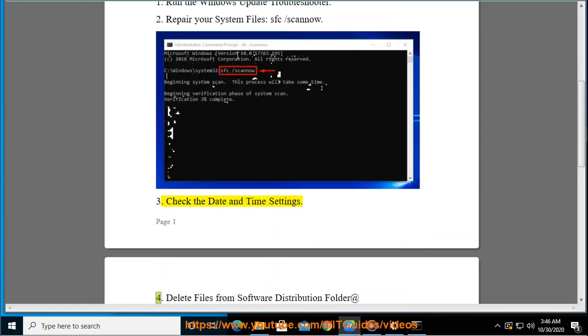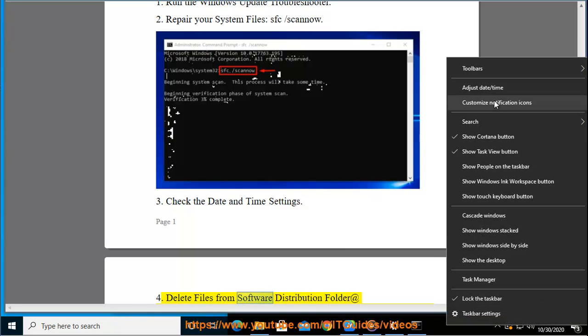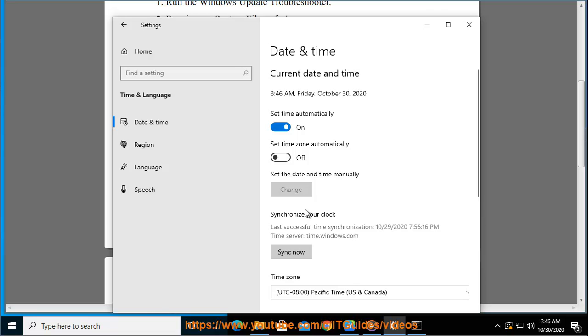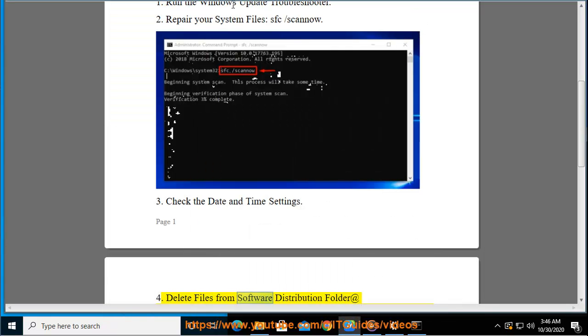4. Delete files from Software Distribution Folder.